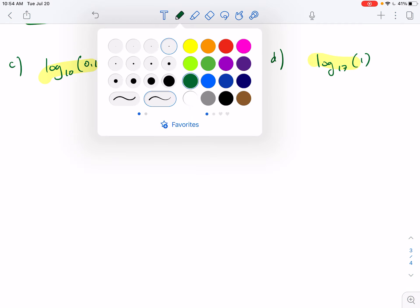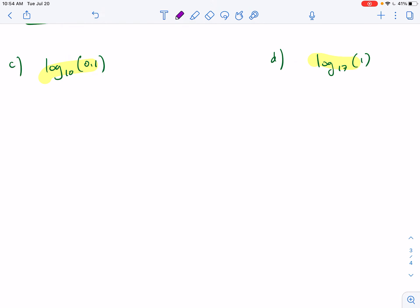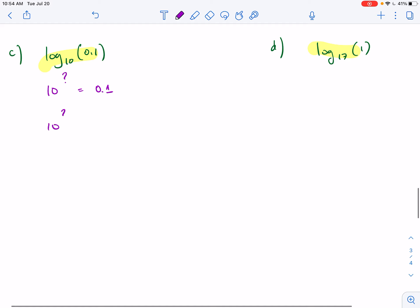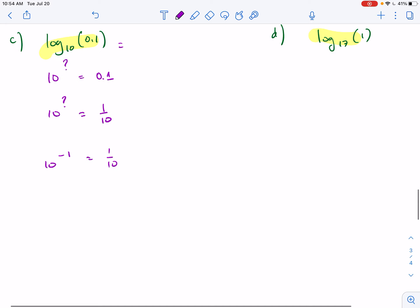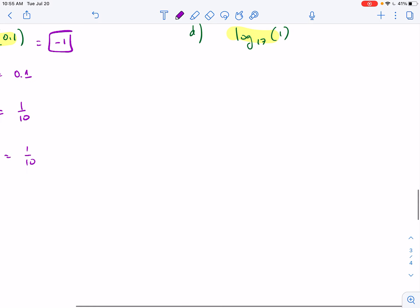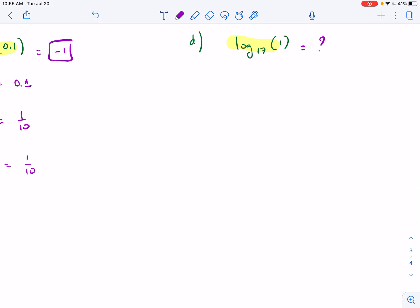Part C: log base 10 of 0.1. Once you get better at interpreting logarithmic expressions you can go straight to the answer. We need 10 raised to what power to get 0.1. Writing 0.1 as a fraction: it's 1/10. And 10 to the negative 1 is 1/10, so the answer is negative 1.